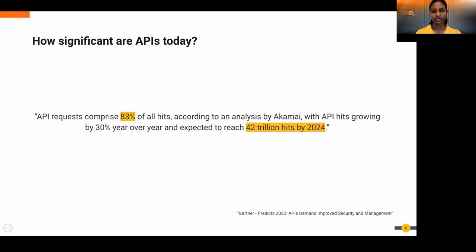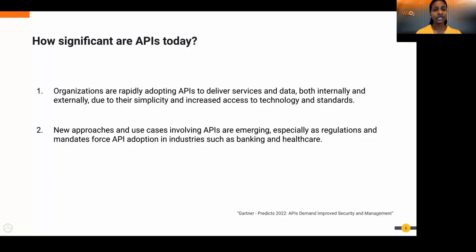In a recent Gartner report titled 'Predix 2022: APIs Demand Improved Security and Management,' analysis by Akamai shows API requests comprise 83% of all hits, growing by 30% year over year, expected to reach 42 trillion by 2024. The report lists two key trends driving this growth: first, organizations are rapidly adopting APIs to deliver services internally and externally due to simplicity and increased access to technology and standards; second, new use cases involving APIs are emerging, especially as regulations mandate API adoption in industries such as banking and healthcare.